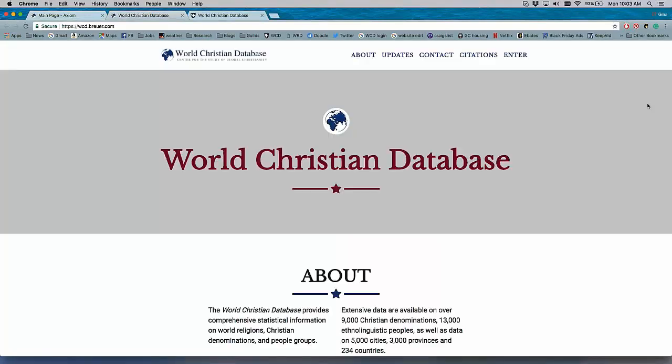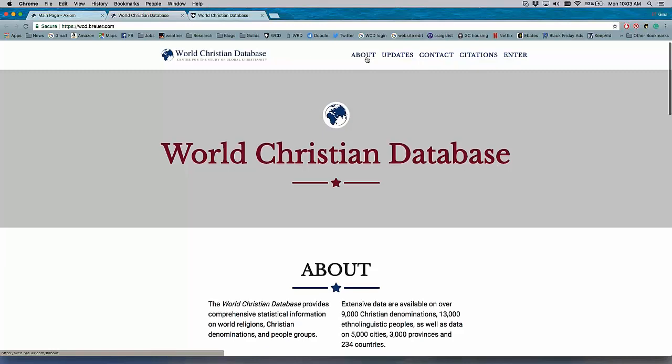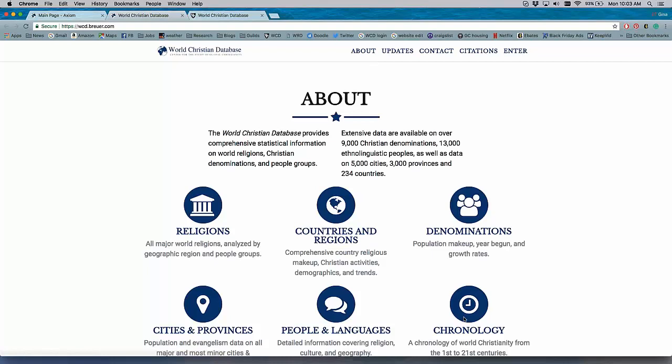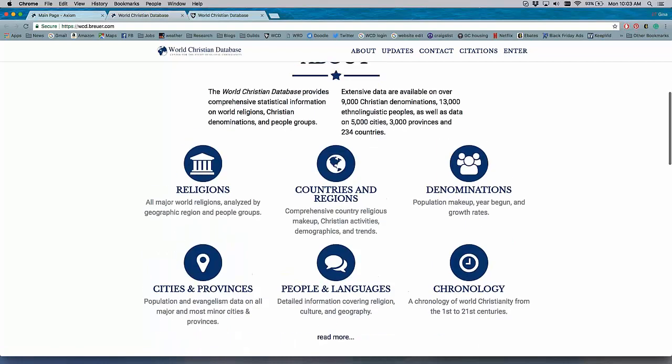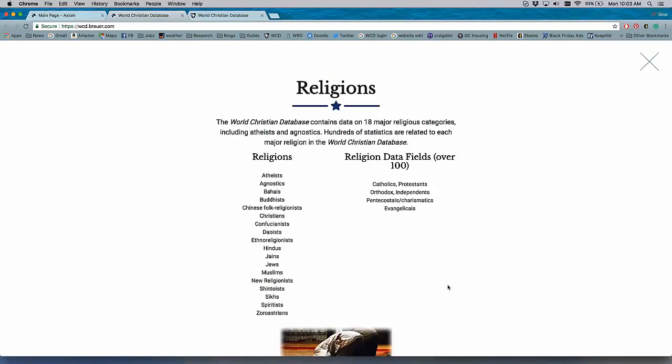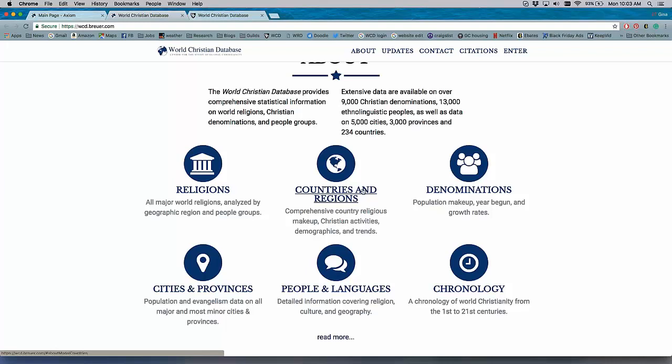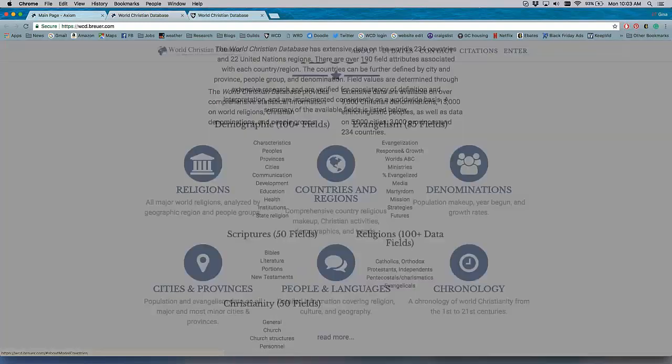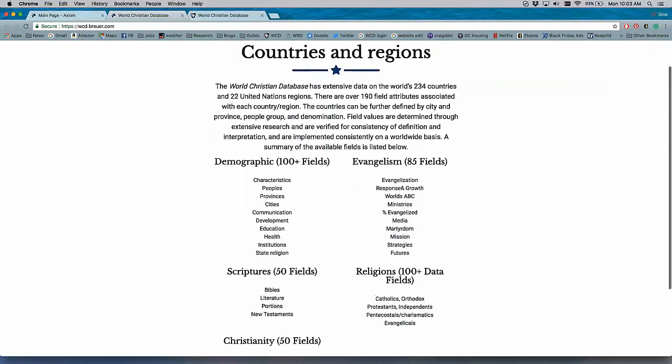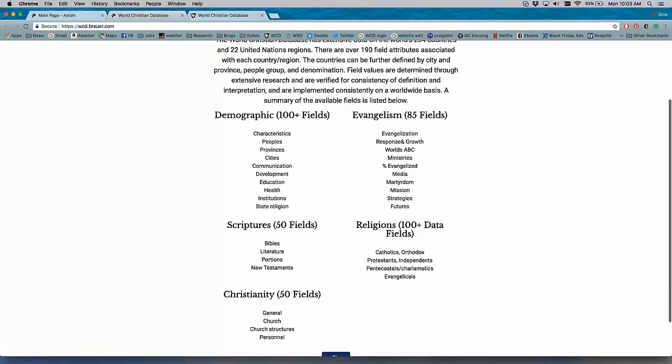So this page here is the new login page. When you go to worldchristiandatabase.org, this is the page that you will see, and it has the bar up here for information about the database. You can click each of these categories to see what the database contains. Here's the information on religion, you can see what variables we have for countries and regions.